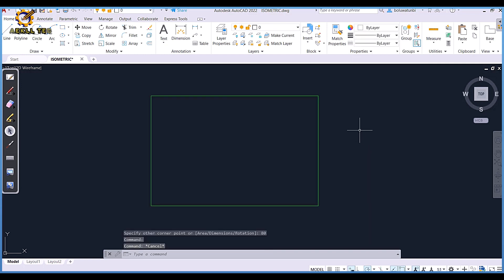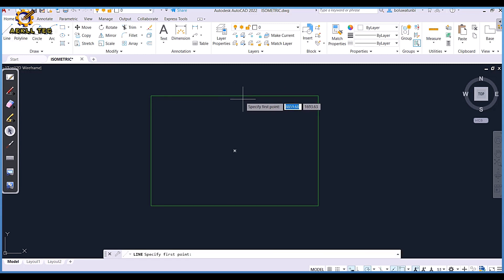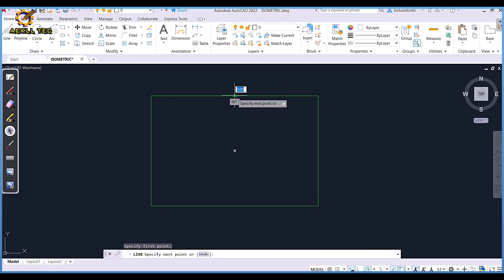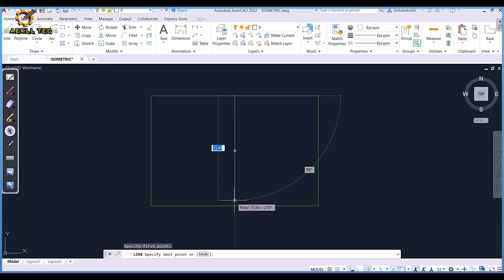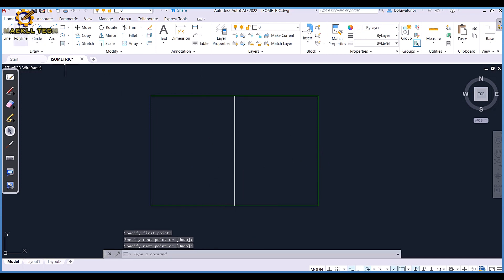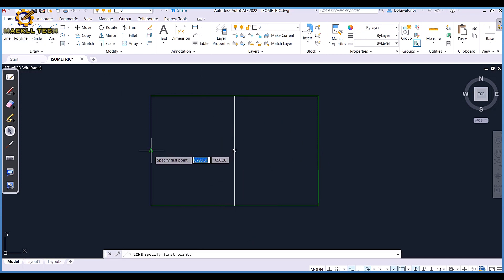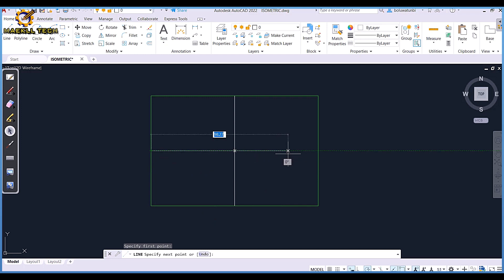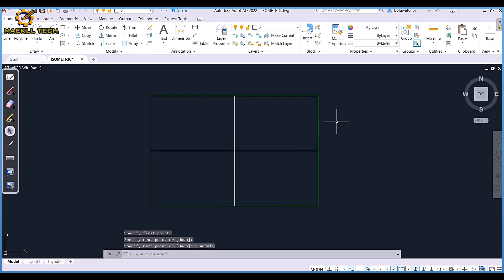The next thing is I'm going to divide my rectangle into four equal parts. First of all, from here down here like this, then from here like this also.